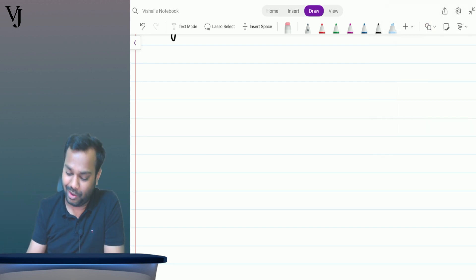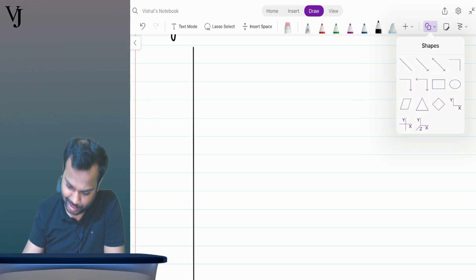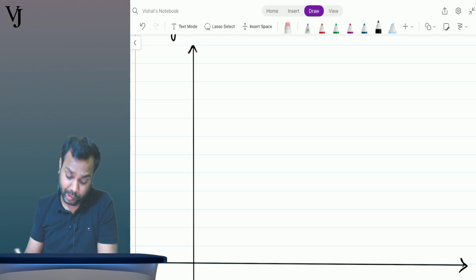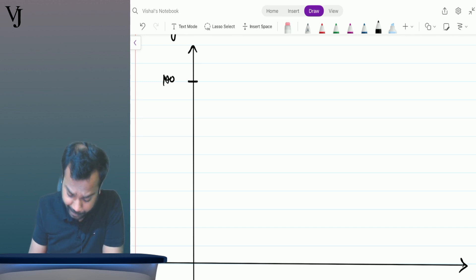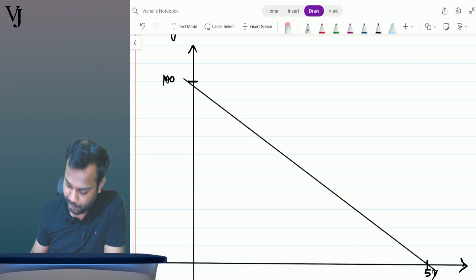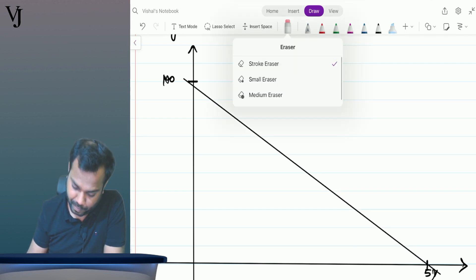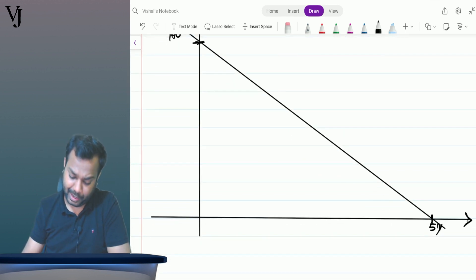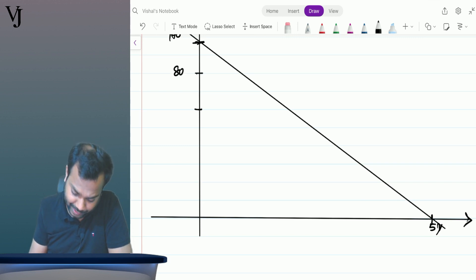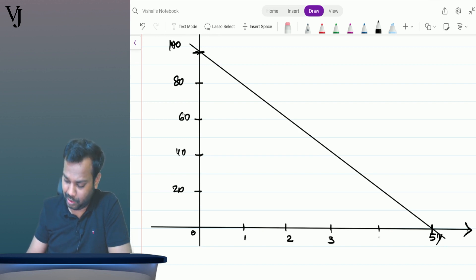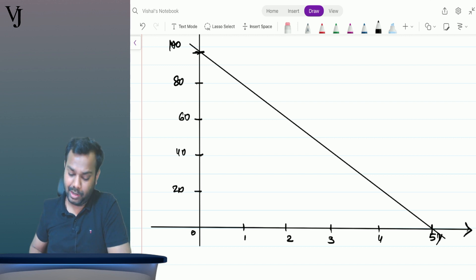Now understand the reversal of impairment loss concept with this diagram. Let's suppose an asset has a value of 100 and a life of 5 years. So it will decrease: 80, 60, 40, 20, 0 — over years 1, 2, 3, 4, and 5.